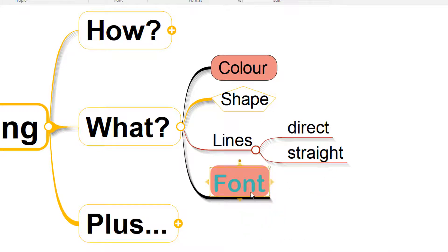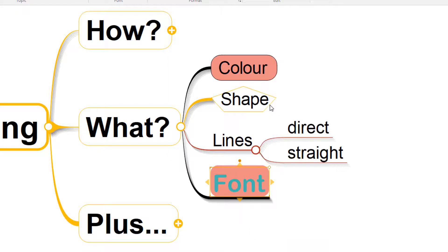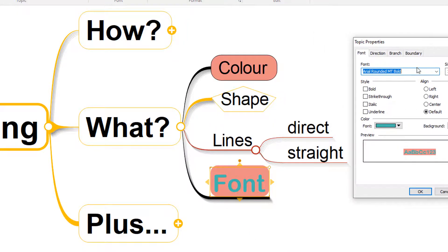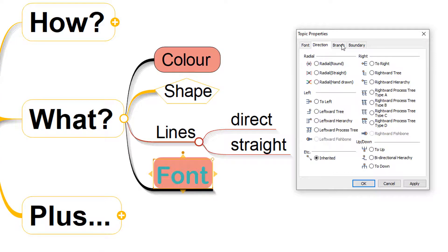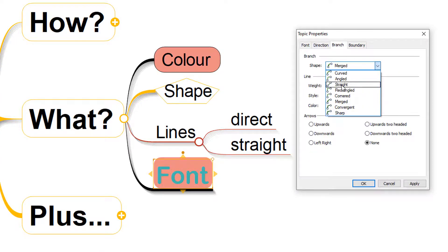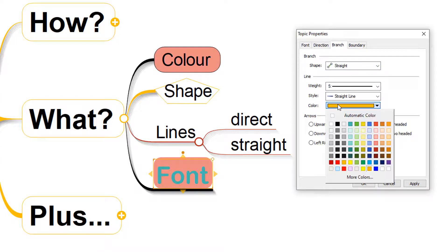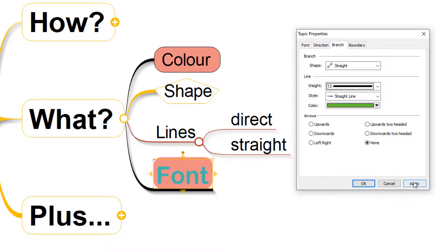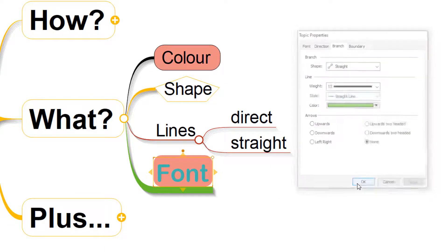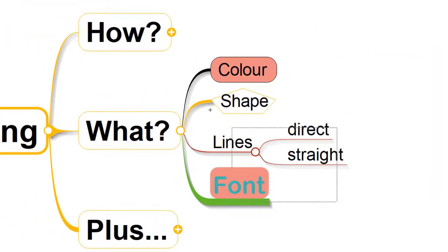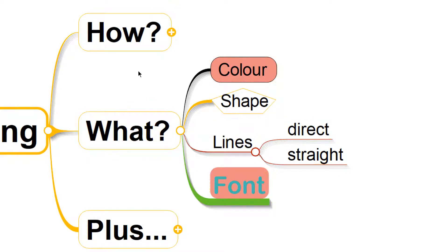Or we can right click again and go to this format menu, which is going to pop open lots of options for us to play with. We can play with all sorts of different, again, those line styles, the color of lines, the weight of the lines, all from within this menu. And then click apply to see those changes take shape. So lots of different options within MindMapper to really customize the style and appearance of your MindMaps or your branches.